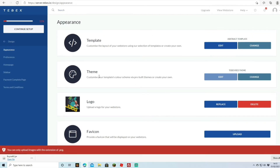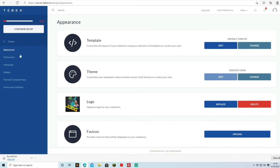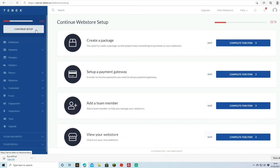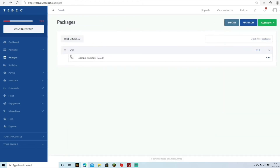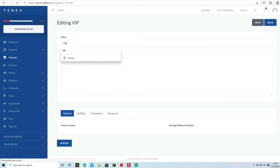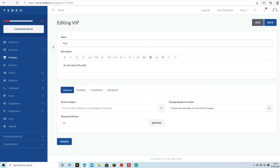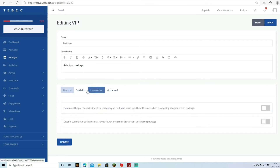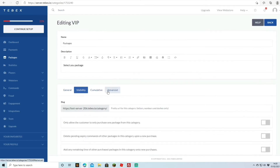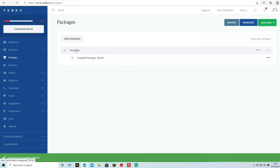I won't go too deep into editing the web page itself as there's a lot you can do there. We're mostly going through the setup. After hitting Continue Setup, the next step is to create a package. Once we press the button we're brought to the packages section. I'll set the category name to 'Packages' and add a description like 'Select your packages'. There are more options under Visibility, Cumulative, and Advanced.